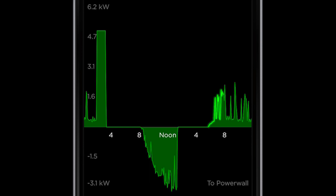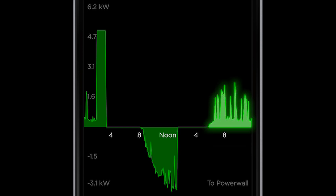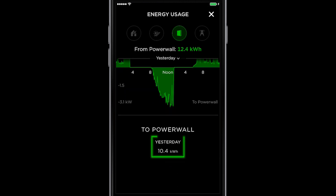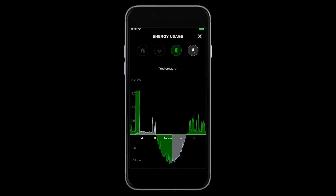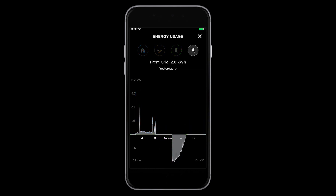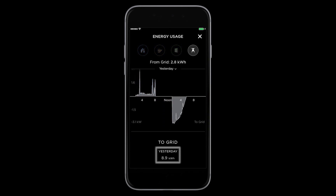Then in the evening, after the sun goes down, Powerwall automatically kicks in and runs the home. The green curve is positive, showing that power is going from the Powerwall to the home. If you scroll down, you will be able to see how much energy has come from Powerwall. You will notice that the gray graph goes into the negative. Once Powerwall finishes charging, the extra solar energy is fed back into the grid. You can then see in the latter half of the day, Powerwall supports the entire home, and you didn't have to use the grid at all. If you scroll down, you will see how much energy was sent to the grid.